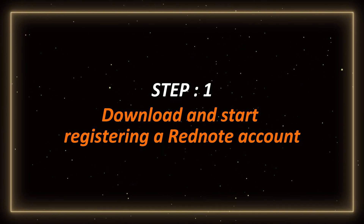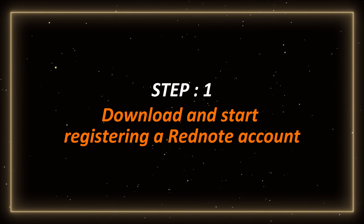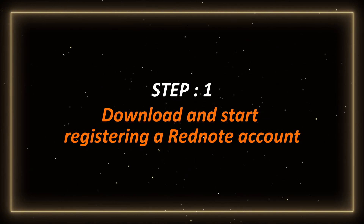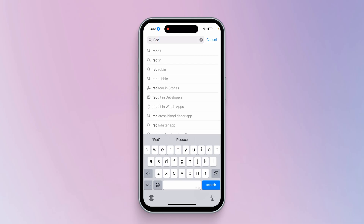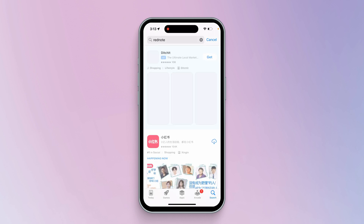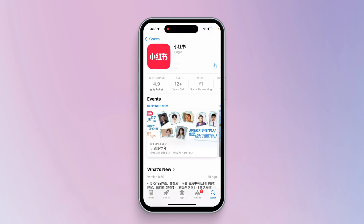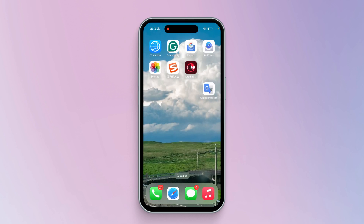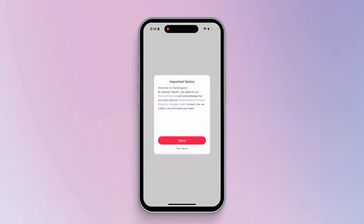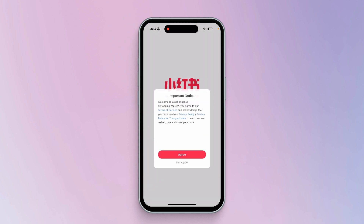Step 1: Download and start registering a RedNote account. First, search for RedNote from your app store. Click to download the RedNote app. Wait for the download to complete, then open it and enter the registration page.